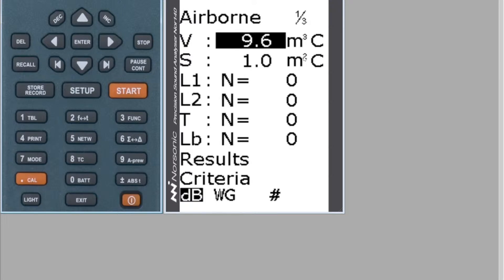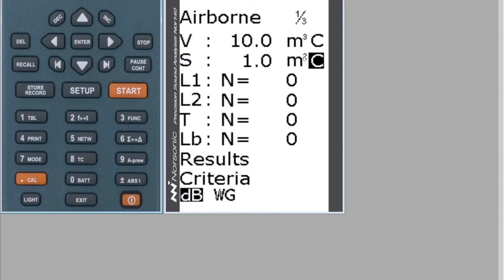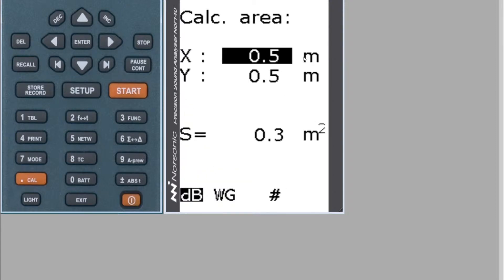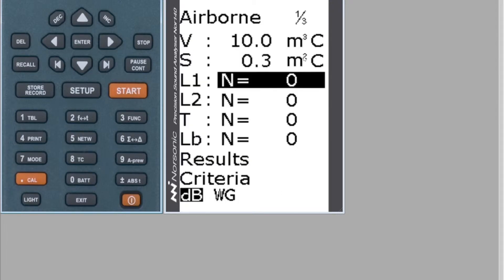In here you can enter your details for the volume and the surface. You can just type over the number, or if you use the arrows and navigate over to C and press Enter, then you can enter the width and the length and it will calculate the surface or volume for you. To go back out of that menu, press the Enter key — normally when you're in the setups you press Enter and it returns you back.